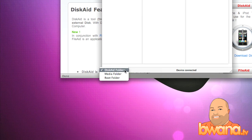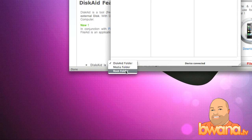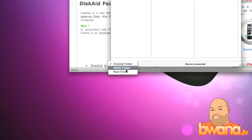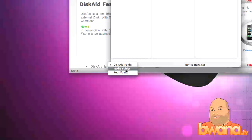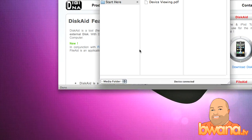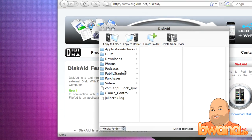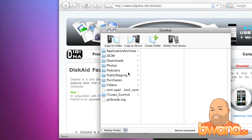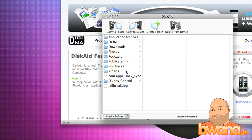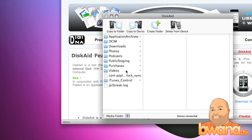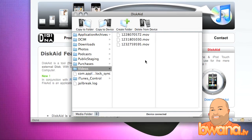So I'm going to click on the drop down, and you see I have a root folder and I have a media folder. Now for the movies, I need to click on the media folder. From here I can see podcasts, I can see photos, I can see a whole bunch of things. But then the main thing you want to do is click on videos.